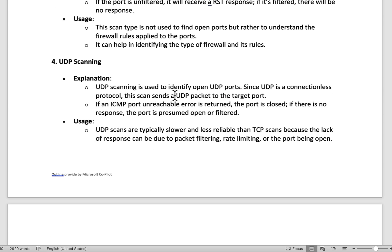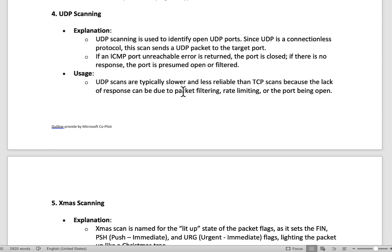UDP scanning is used to identify open UDP ports. Since UDP is connectionless, the scanner sends UDP packets to target ports. If an ICMP port-unreachable error is returned, the port is considered closed. If there's no response, the port is presumed open or potentially filtered. UDP scanning tends to create a lot of noise and isn't very reliable, so it's not commonly used.